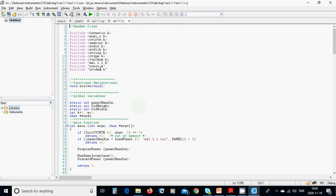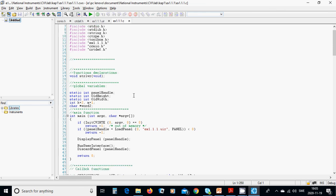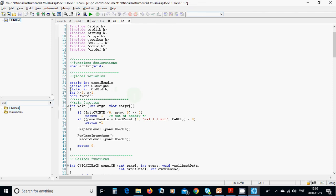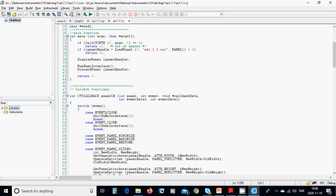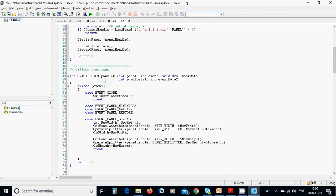The files 'conio.h' and 'crtdef.h' must be placed in your project directory. You can find them under the National Instruments CVI include directory — copy and paste them into your project folder. Then declare an extra function called 'string_right'. Declare two static integers: 'old_height' and 'old_width', two integers 'k' and 'm1', and a pointer-to-char called 'word'.